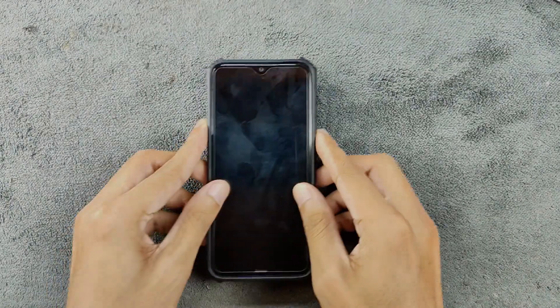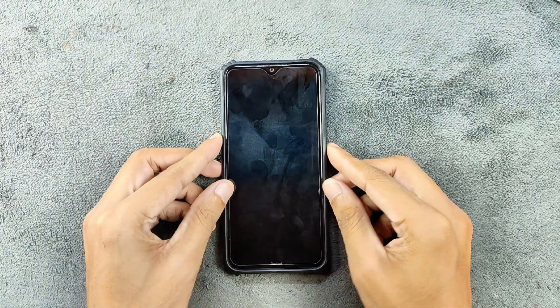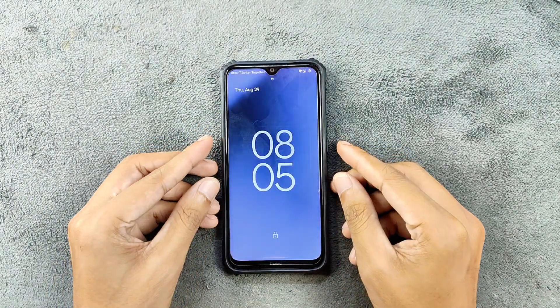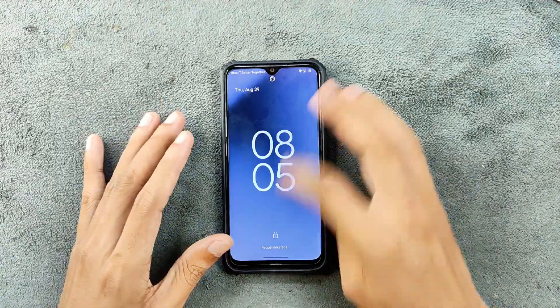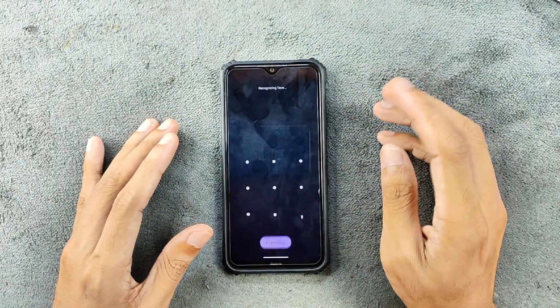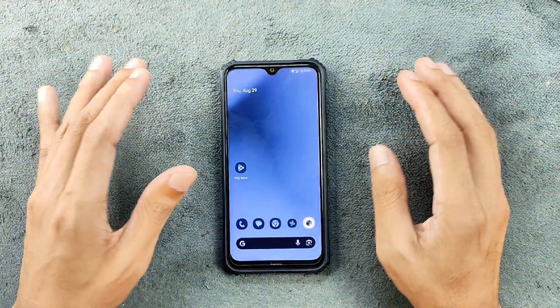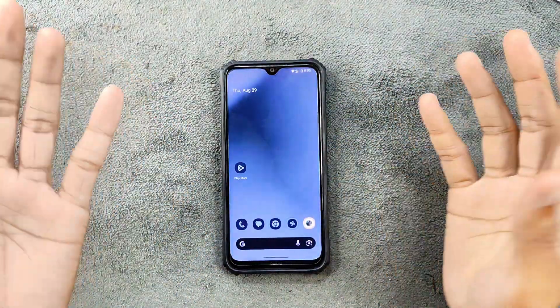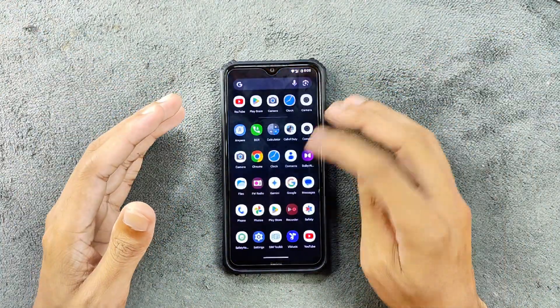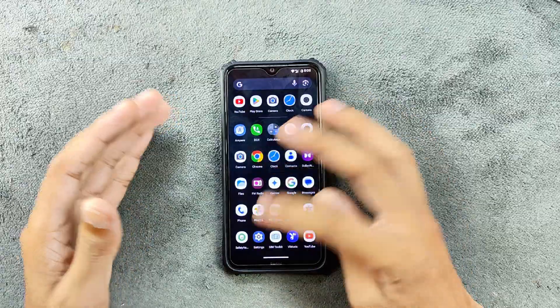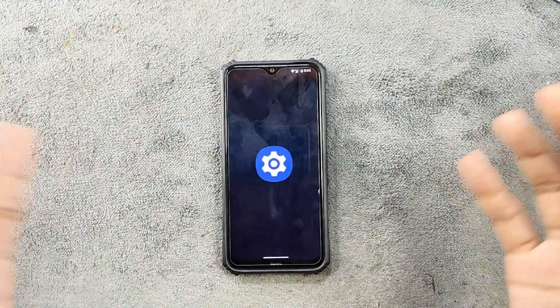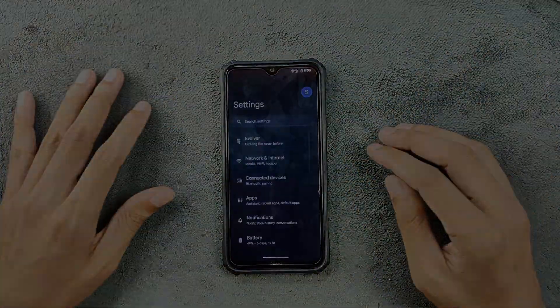Hey, what's up guys. This is a follow-up video of Evolution X ROM for Redmi Note 8. This time we have Evolution X 9.3. I have been using this ROM for about four or five days now, and let's see what we are getting with this ROM.